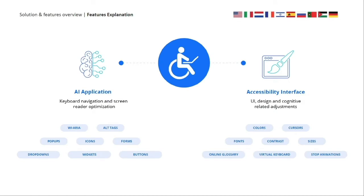I want to get into our features and how we achieve compliance. We simply do that by leveraging two components. The first is our accessibility interface, and that's responsible for handling the UI, design, and cognitive-related adjustments.